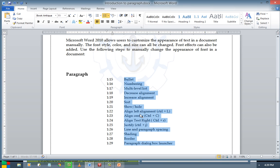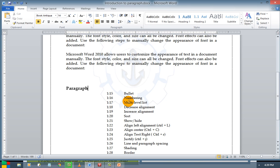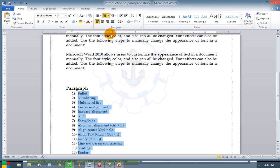Press OK. You can have a customized number format like this. These are the ways in which we can use numbering.